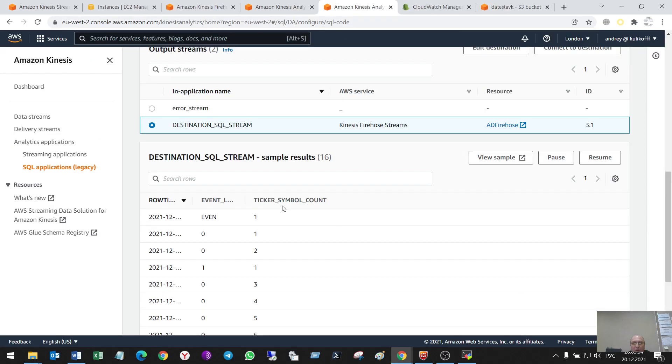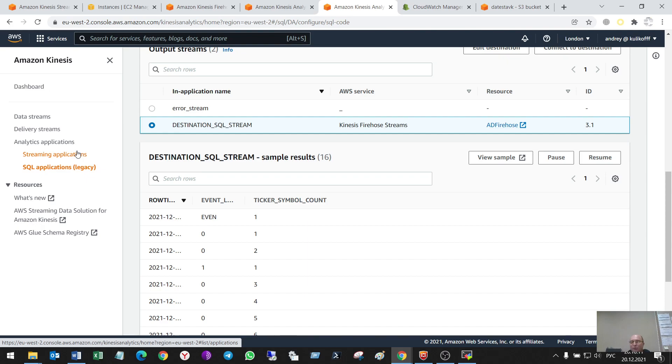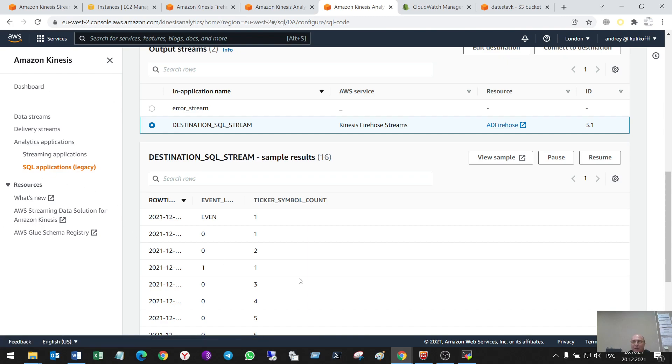So, I hope that another streaming application with using Flink will be the same interesting thing as SQL. Okay. So, I'm doing this video for my preparing to data analytics exam certification. So, thank you very much. See you later. Bye.